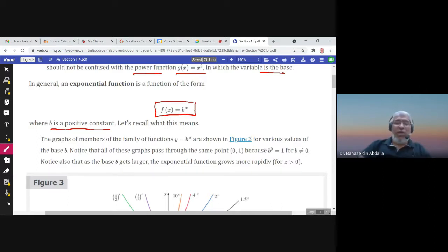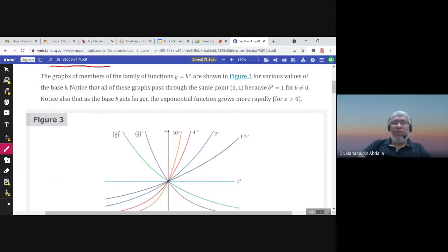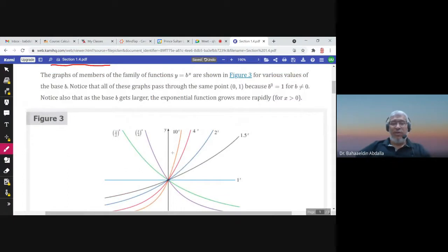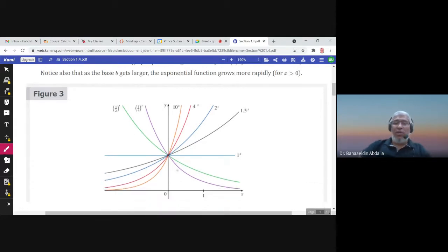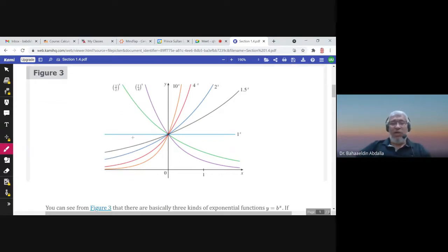The graph of the exponential function looks like this. Here are the graphs of 10^x, 4^x, 2^x, and 1.5^x. When the base is less than 1, we get graphs like (1/4)^x and (1/2)^x. If b equals 1, it's just a horizontal line.